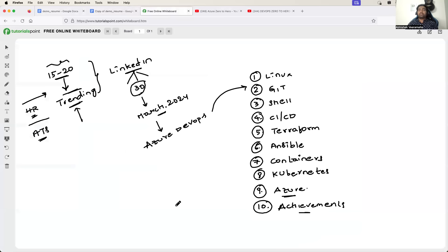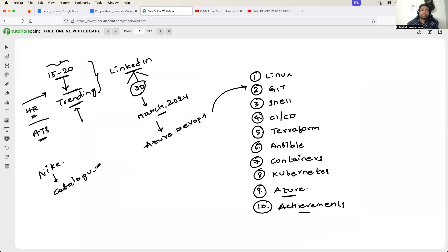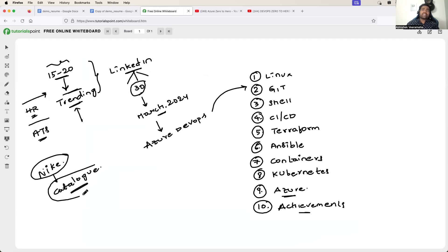I will give you an example. Let's say you are working in Nike, and in Nike you are working for the Catalog team. So your organization is Nike and your project is Catalog. Within this project, you perform day-to-day activities.